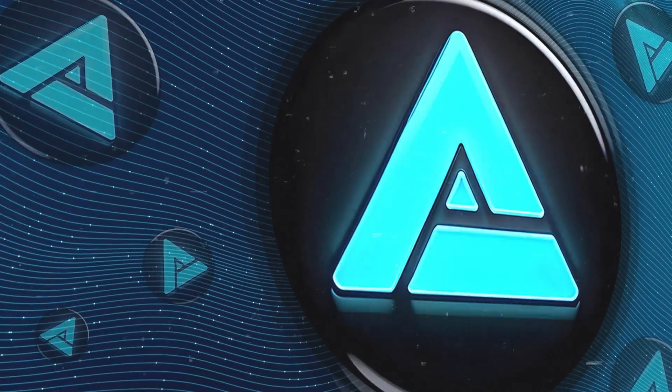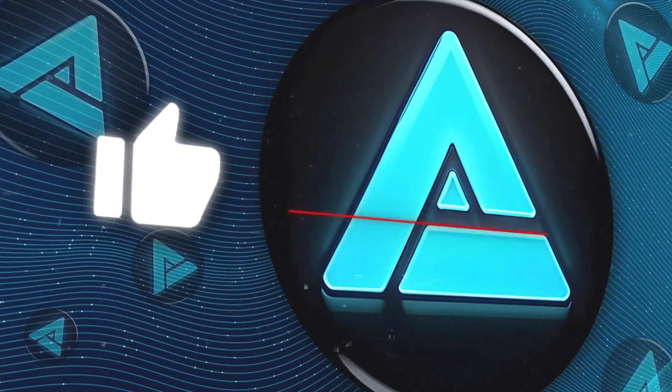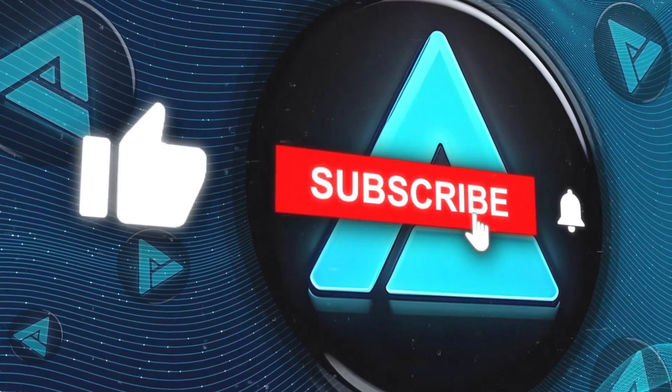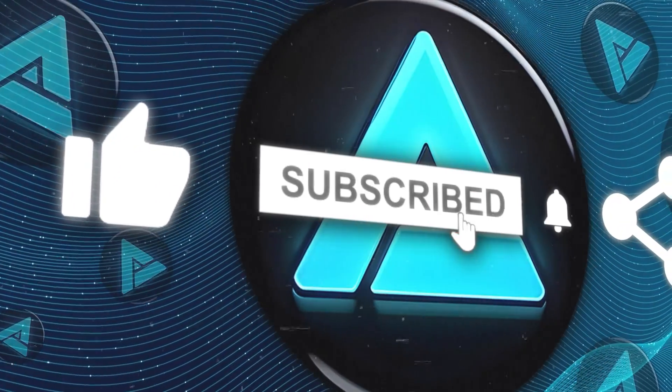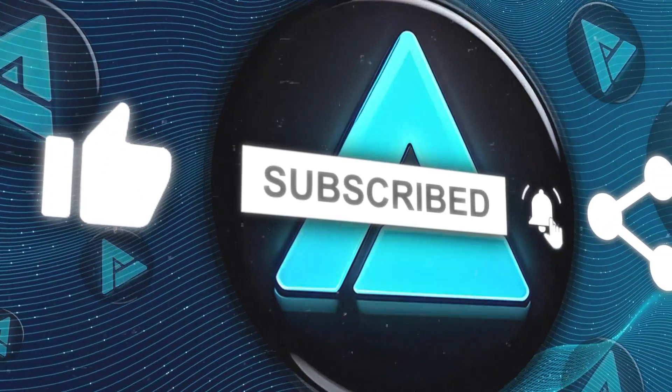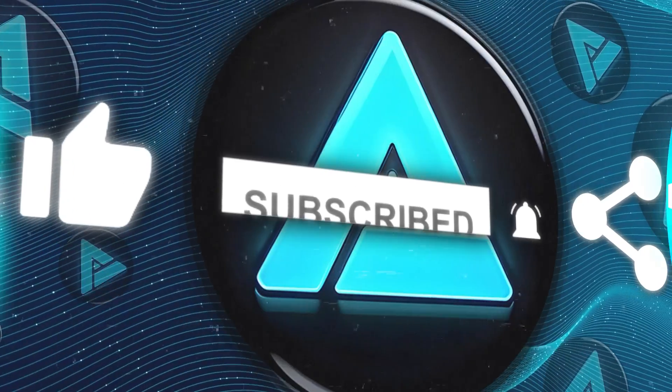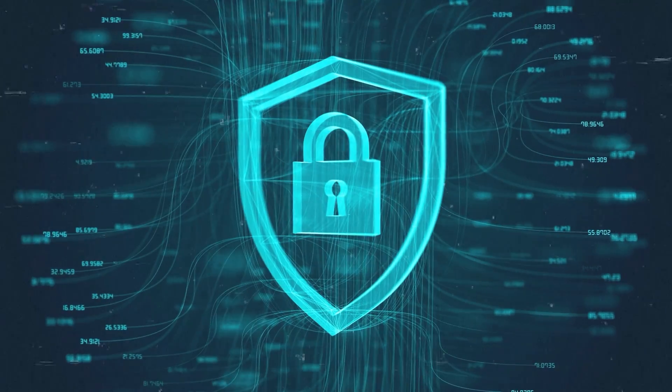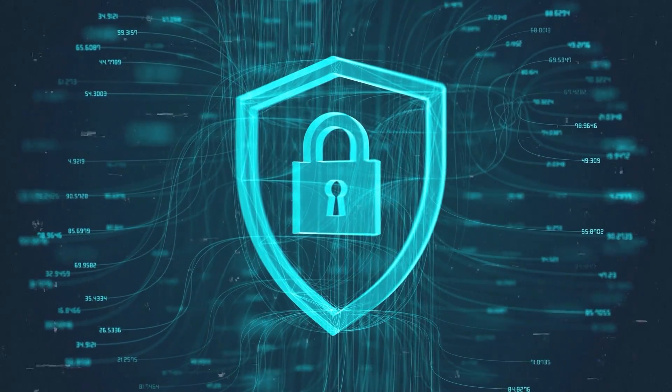That wraps up our video. If you liked it, please consider subscribing and sharing so we can keep bringing more content like this. Thanks for watching and see you in the next one.